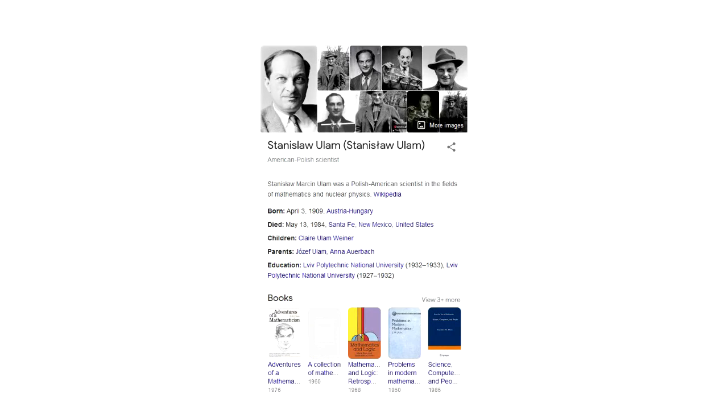Here you can see Stanisław Ulam. He was a Polish mathematician working on the Manhattan Project.